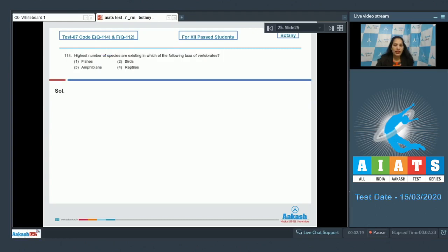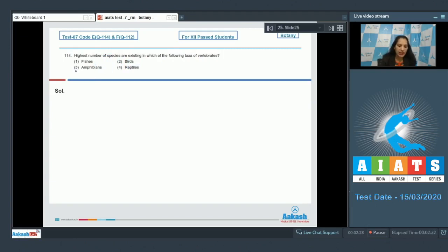Question number 114: Highest number of species are existing in which of the following taxa of vertebrates? It is the fishes. You have to just remember this. So the correct option for the given question is option number one.